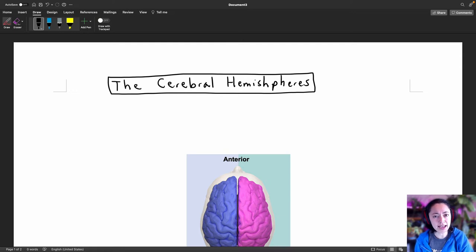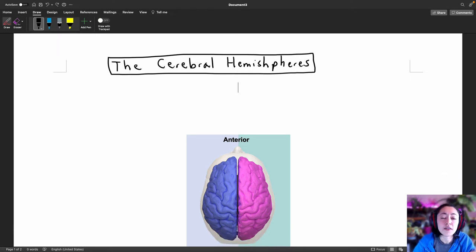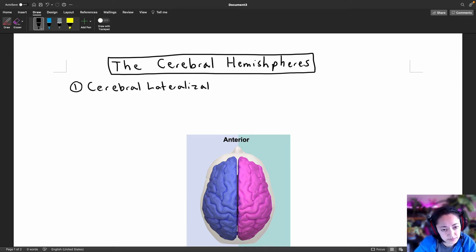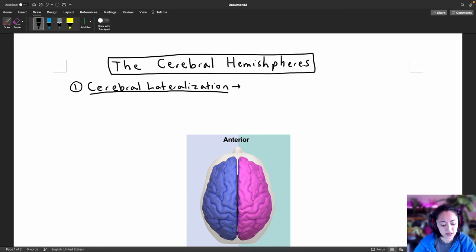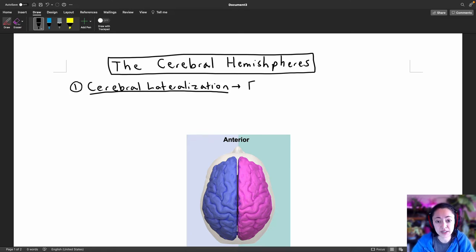We're going to be looking at three important characteristics of the cerebral hemispheres. Feel free to grab a piece of paper and take some notes. The first important characteristic of the cerebral hemispheres is known as cerebral lateralization — the functional differences present between the left and right hemispheres of the brain.